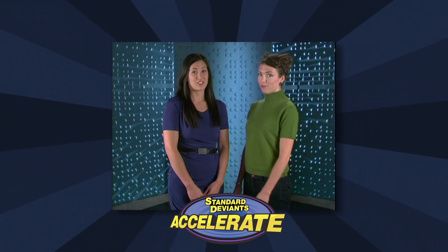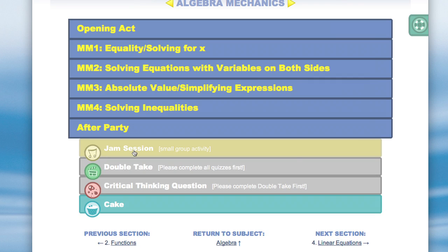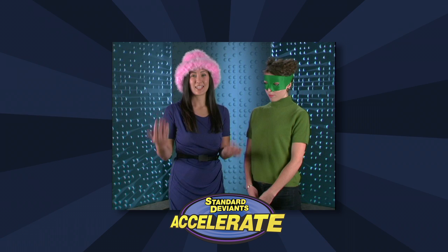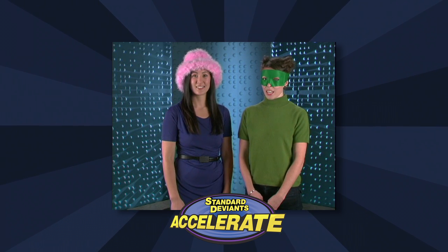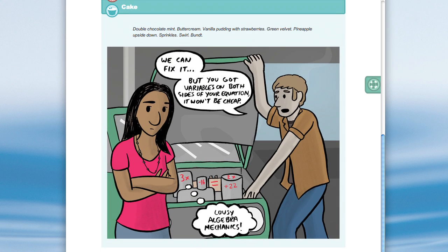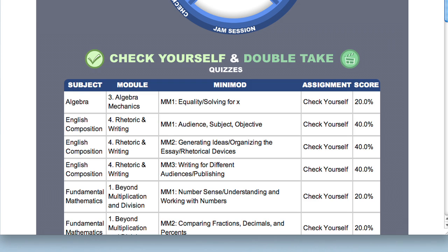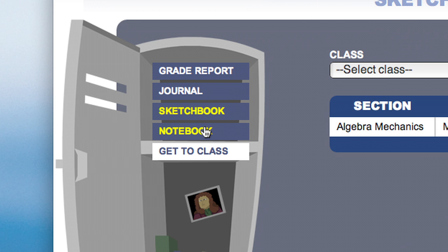After you're done, you have the after party, which has group activities, a post-assessment test, and of course, cake. Cake is pure Standard Deviants — it's a little entertainment for your students' hard work. Students store all their stuff in a locker, where they can look at real-time grade reporting, review notes from the videos, and completed graphic organizers.